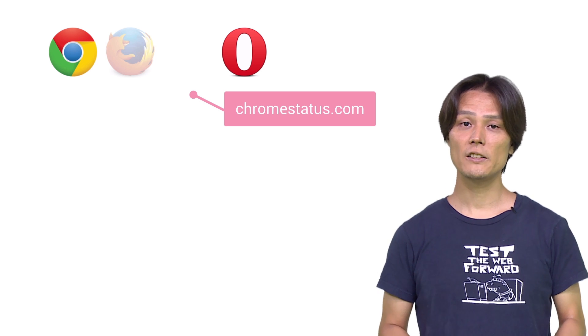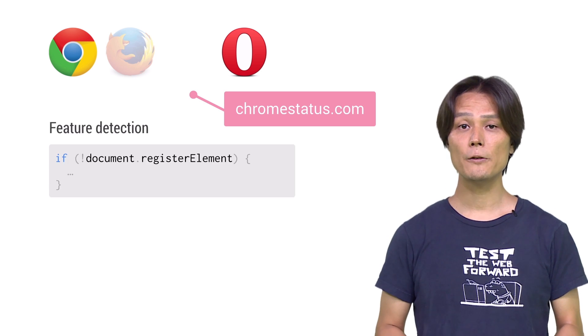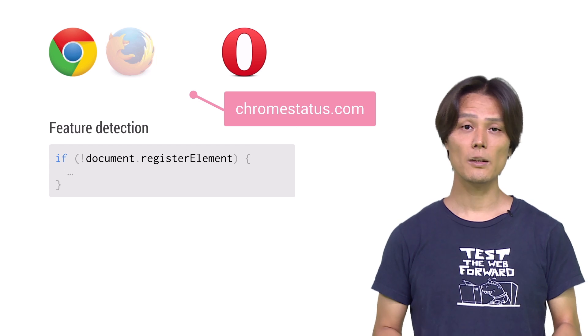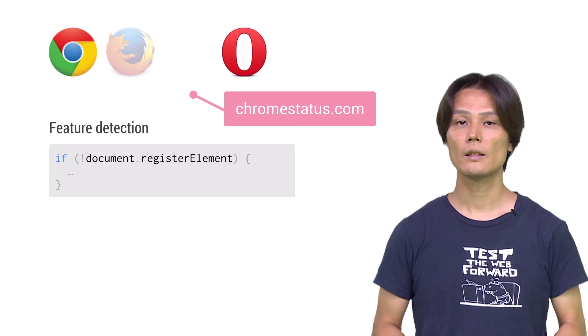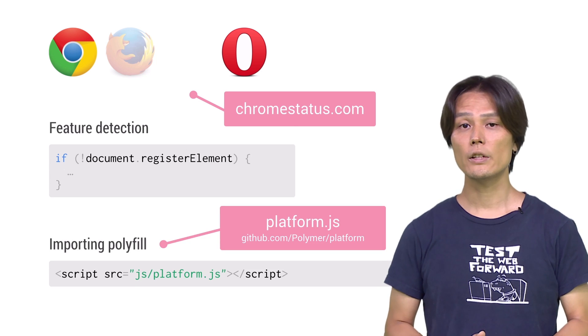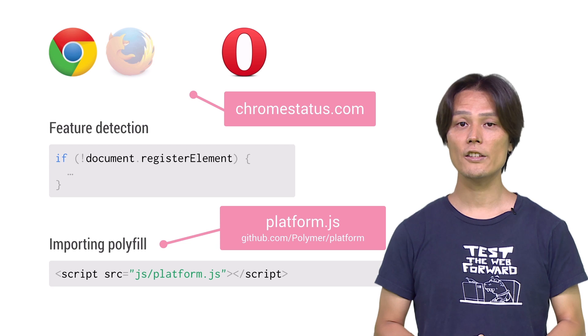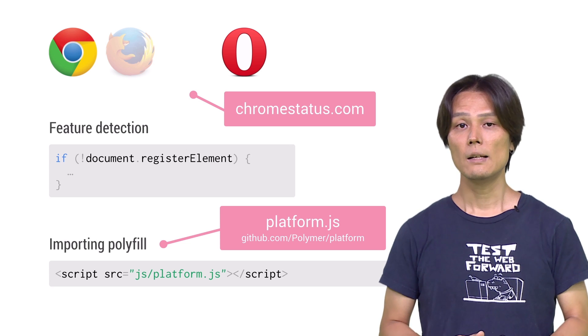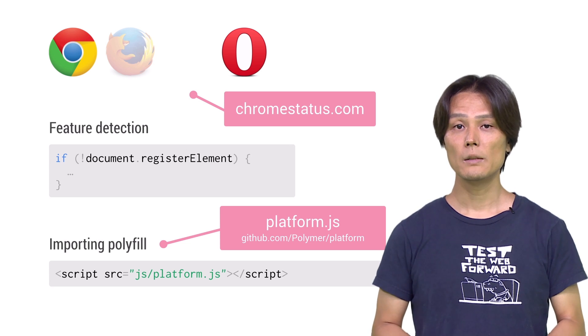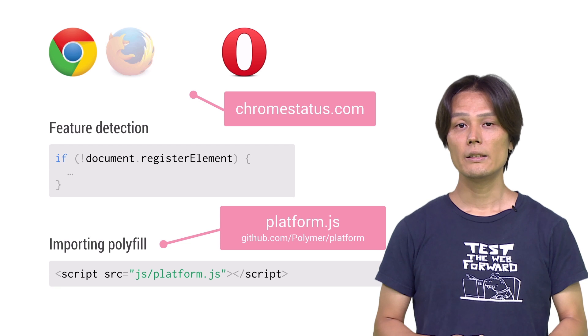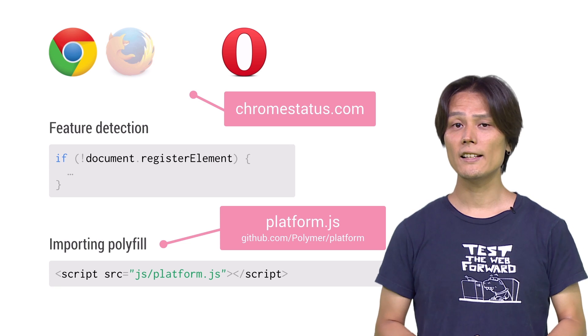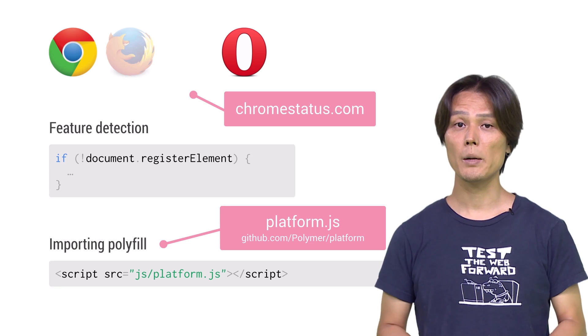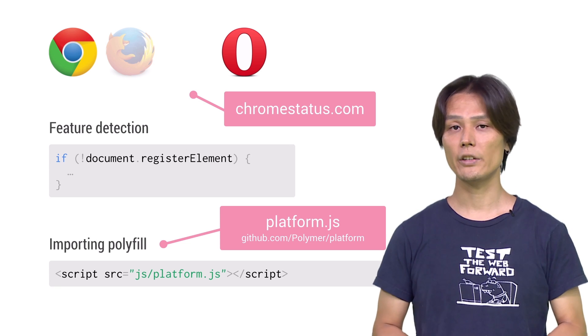To detect the availability of the custom element, check if document.registerElement is available. For unsupported browsers, you can use platform.js, a collection of web components polyfill made available as a part of Polymer library. This will automatically detect the availability of the custom elements and polyfill if necessary.